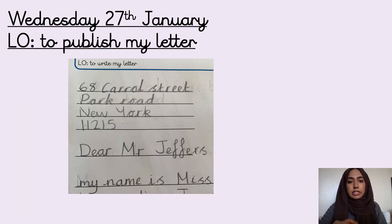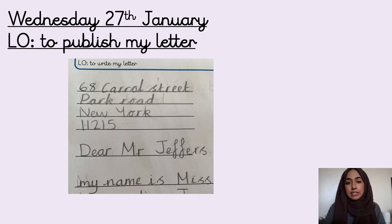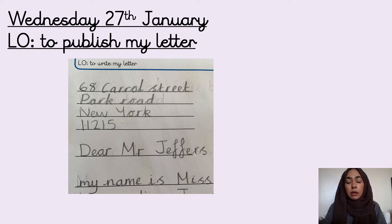So this is the first part of my letter — it's the address, the addressee, and you can see the beginning of the first sentence that I was going to write. I want you to have a look and make sure you're happy with this part. If you are not, think about how I can improve this. Press pause and have a read through.